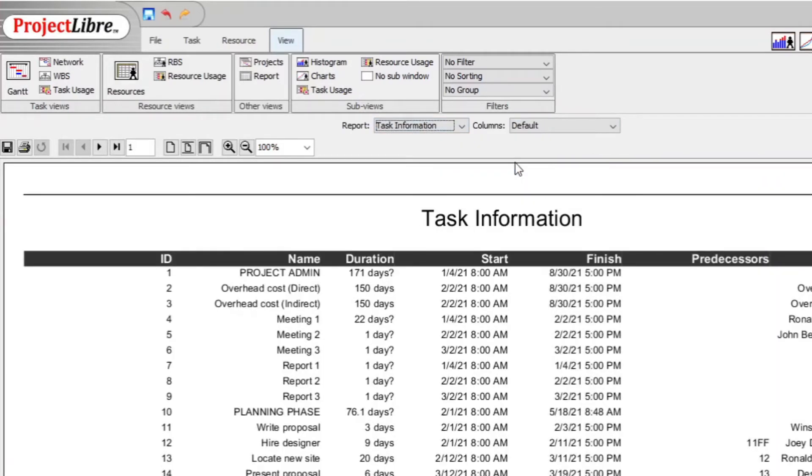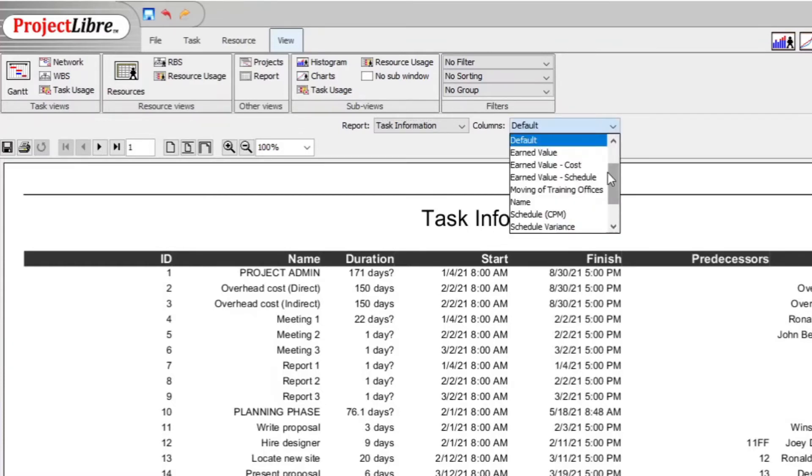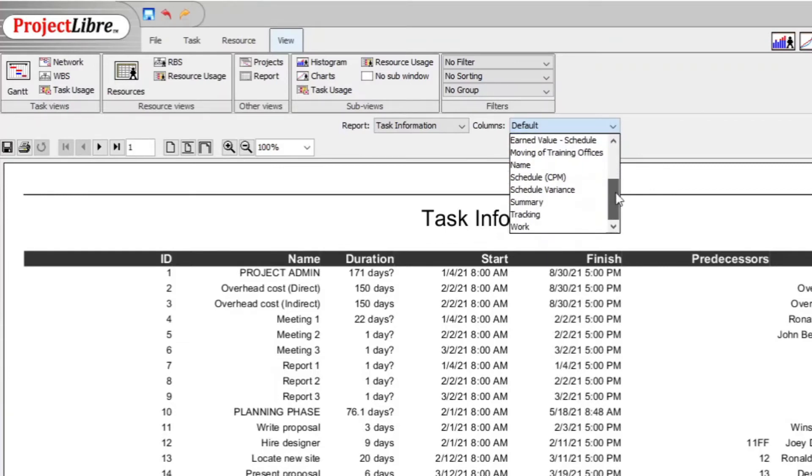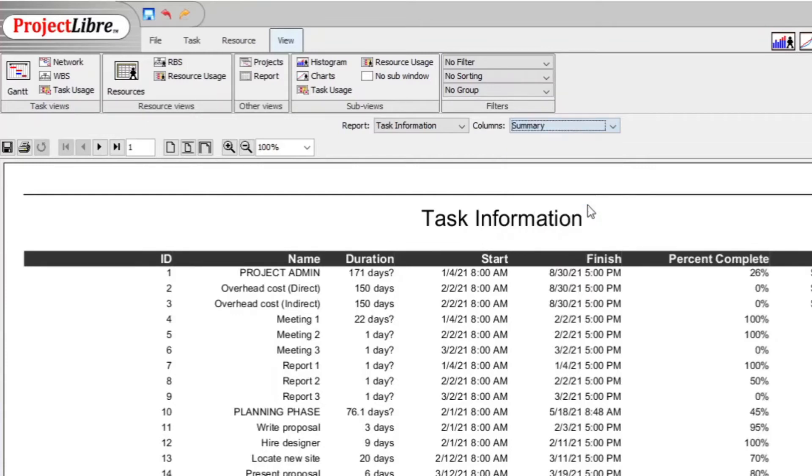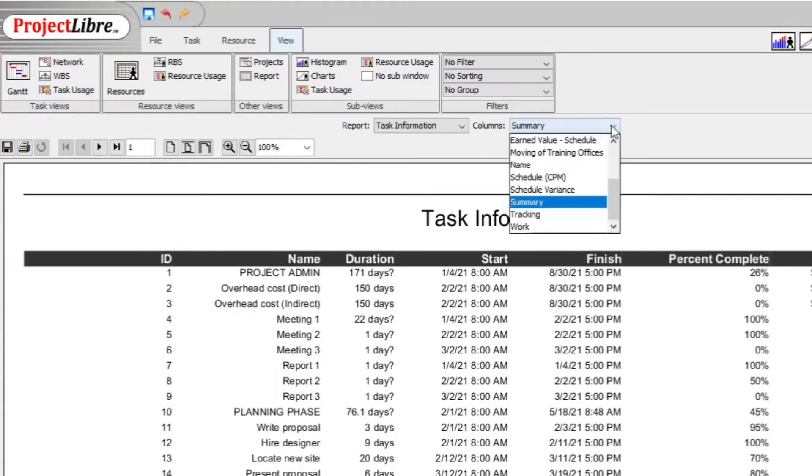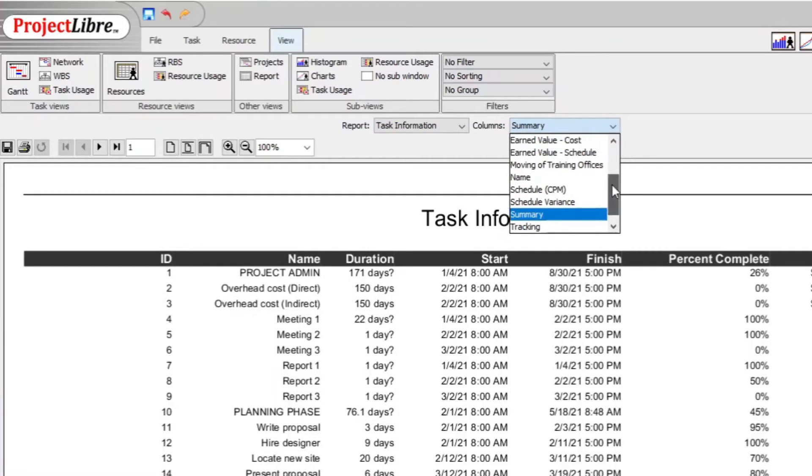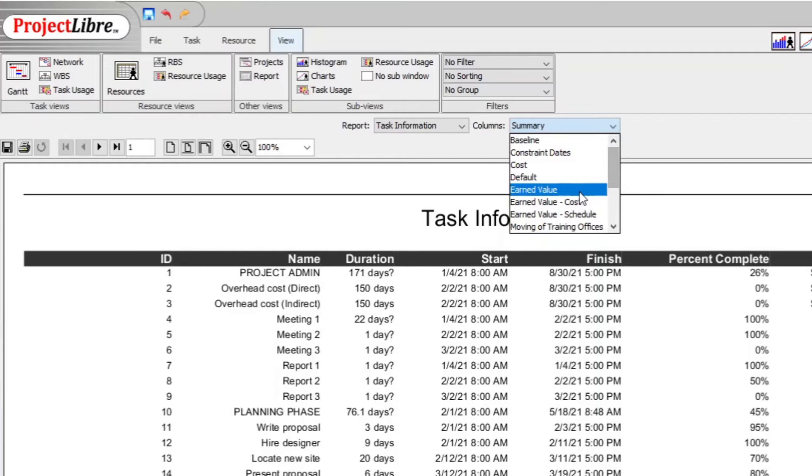Click on task and when you have your task information, you can also set specifically what type of information you want regarding your report. If you want a summary or if you want, for example, earned value, cost, constraint, baseline, whatever.